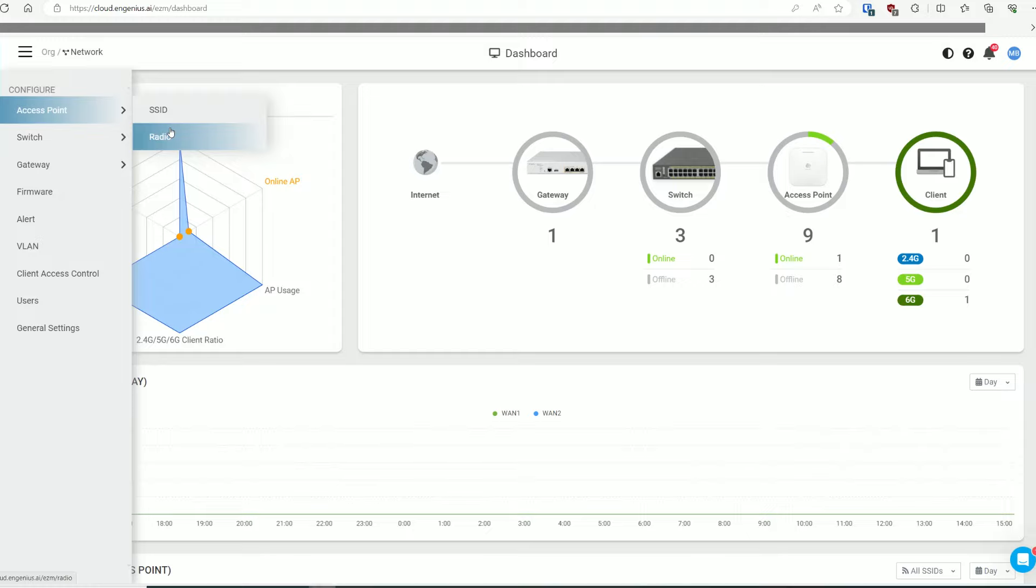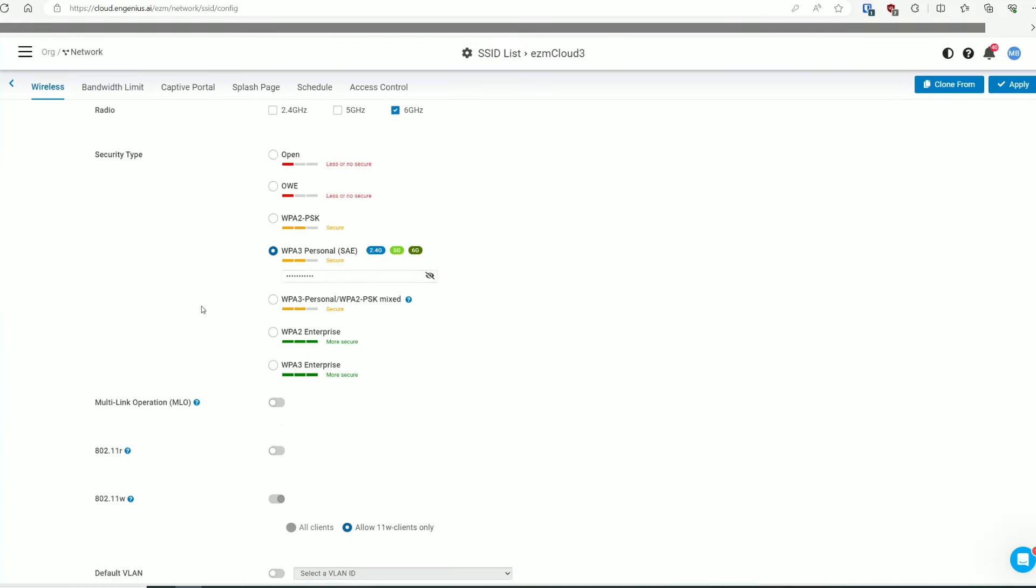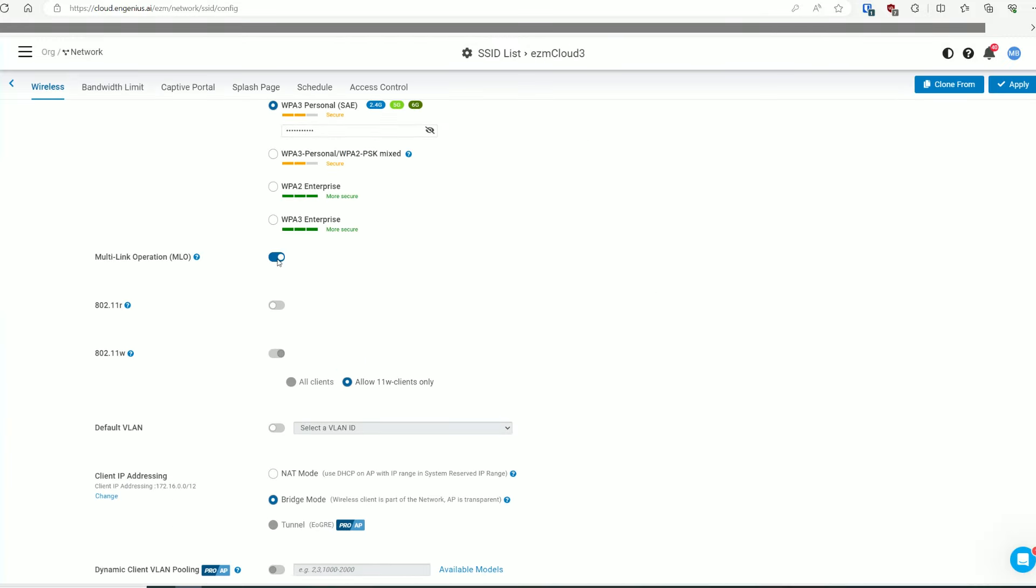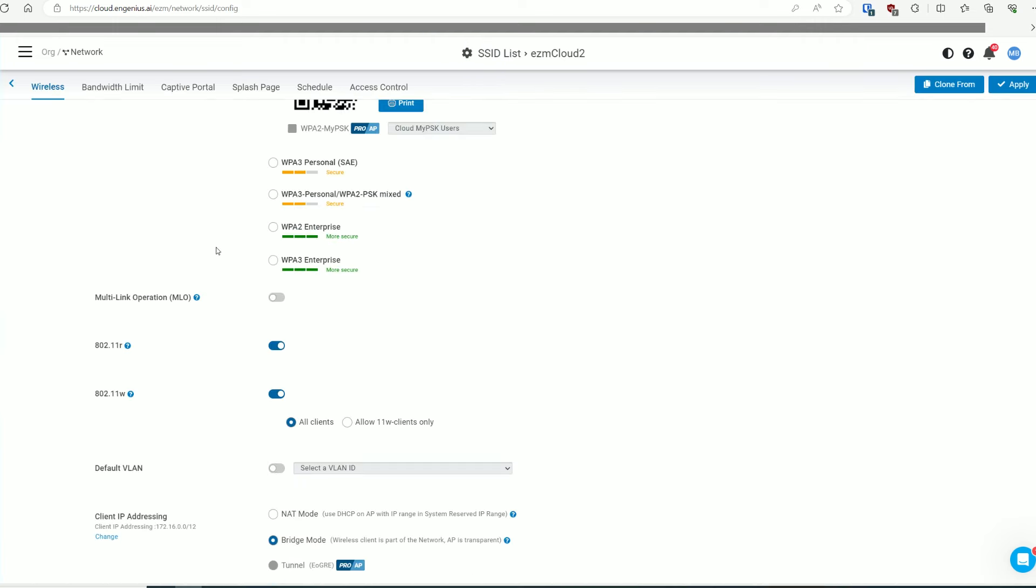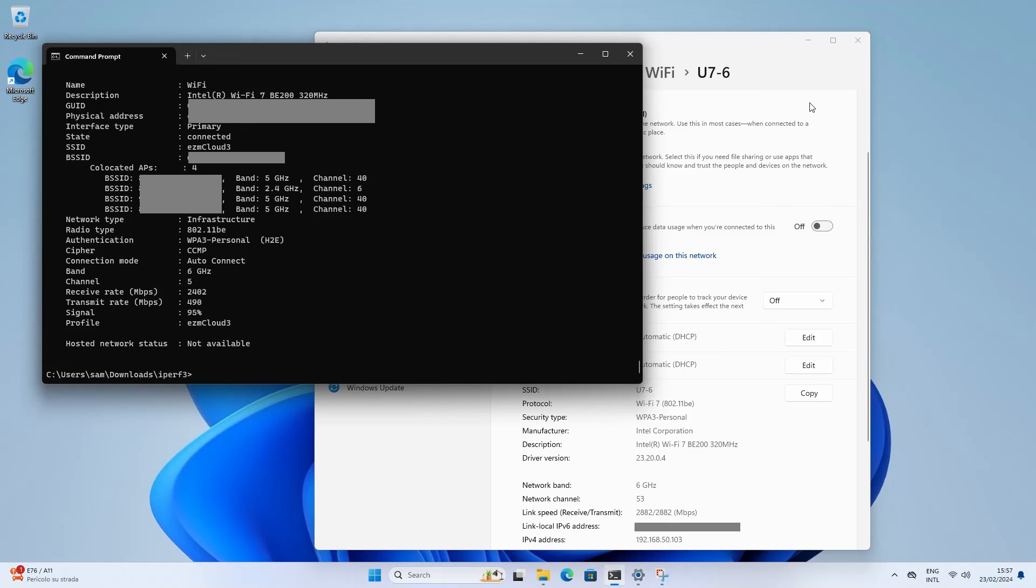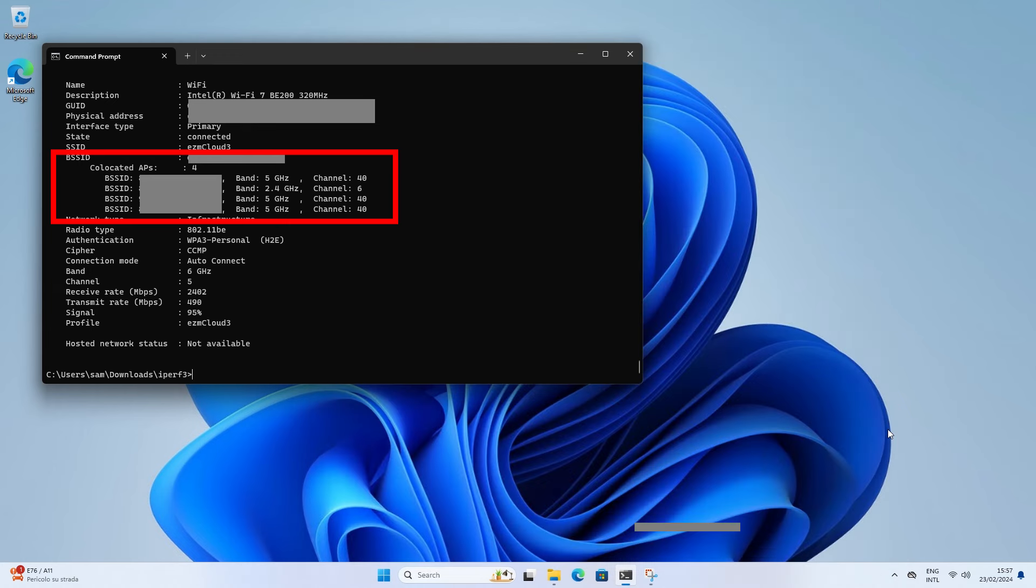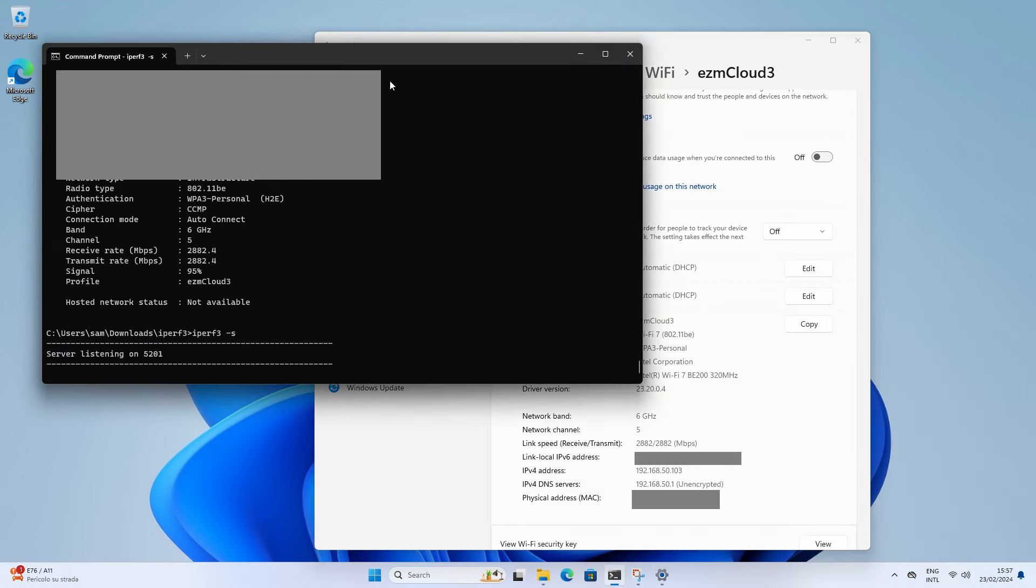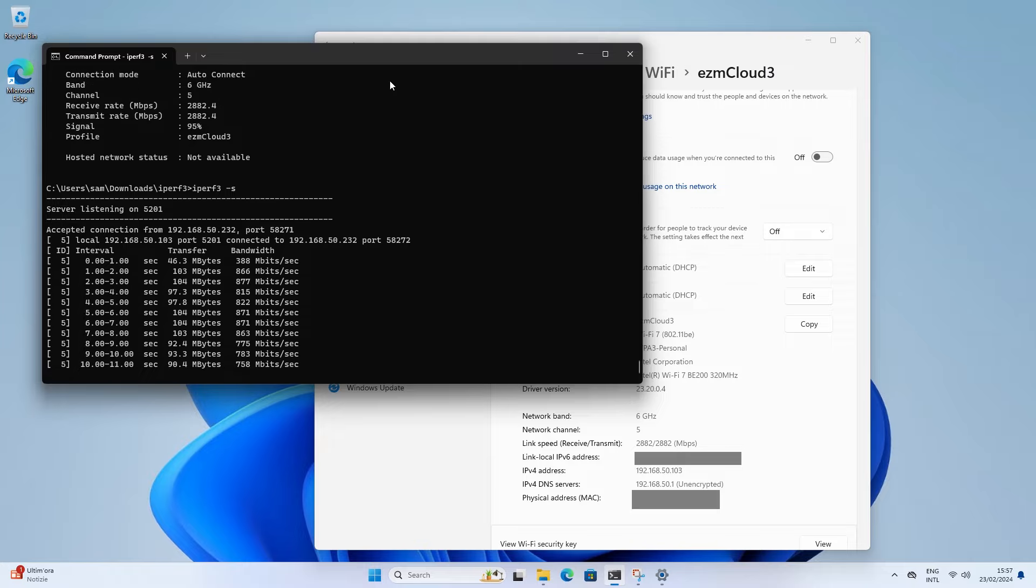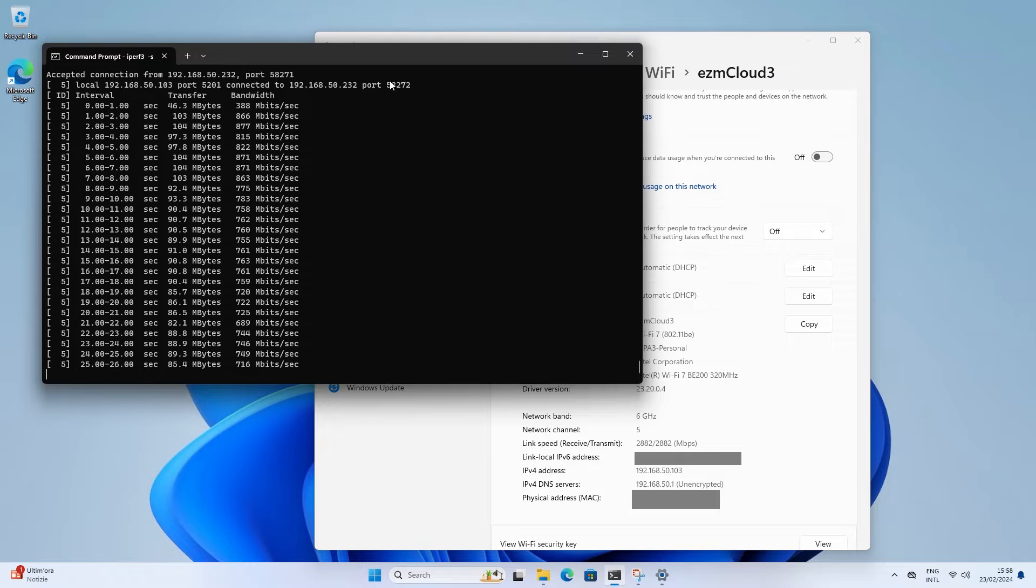I enabled the multi-link operation on all radios from the Ingenious side and then I checked if it was indeed supported by the adapter. It seems that indeed it does, and you can also see that I went a bit overboard. But no matter, let's see the performance. And it's the same as before.